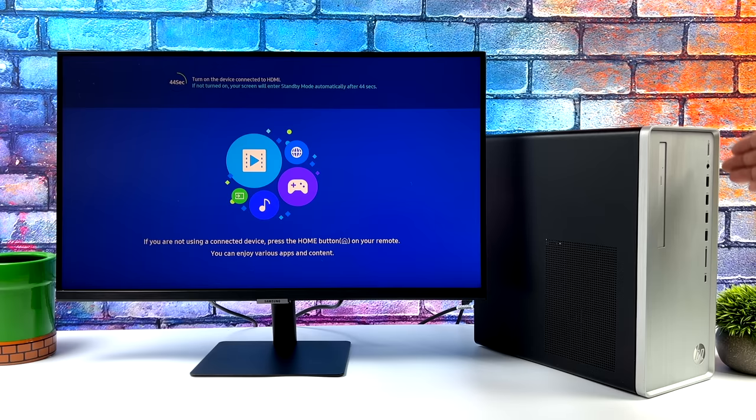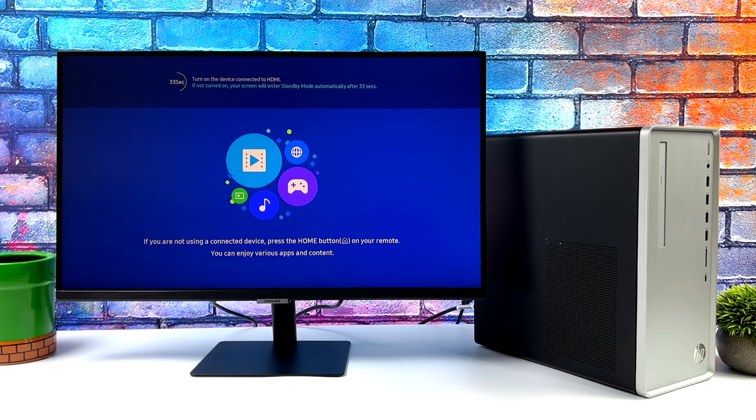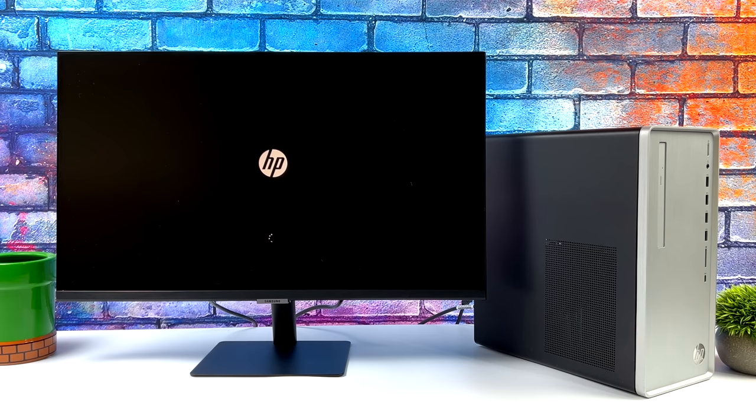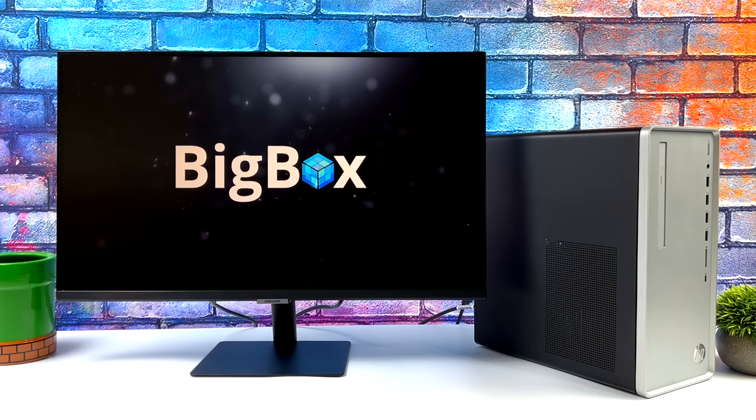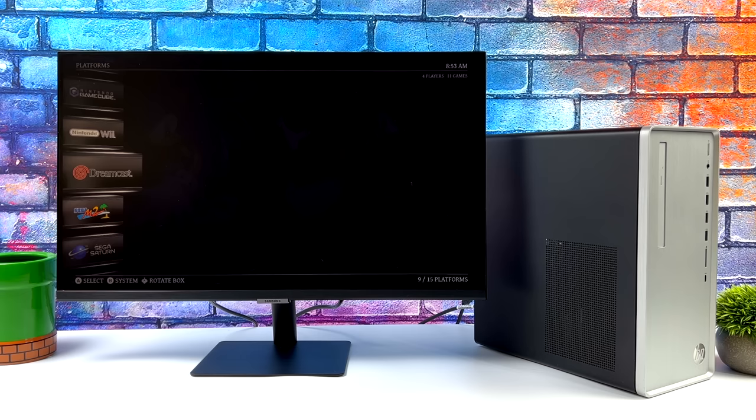All right, so we've replaced the Windows shell with BigBox. We'll start our PC up. Again, when it comes to the BIOS logo, some PCs do have a quiet option. You can access the BIOS and turn that off so you'll never see that logo. I've got the HP here. And instead of going to the Windows desktop, it's going to bring us directly into BigBox. And again, I can't stress this enough. It's good practice to use a startup video with BigBox.